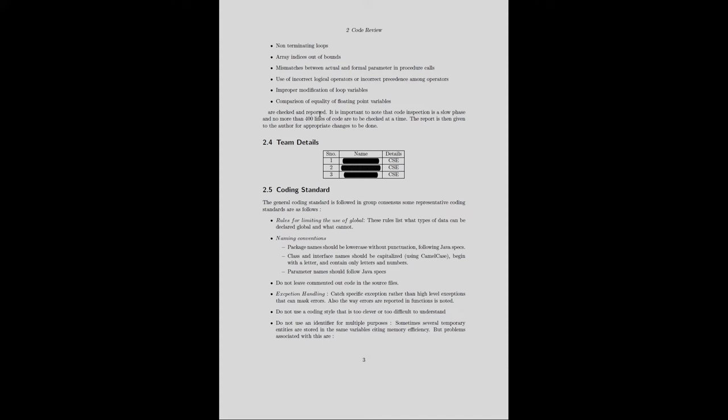Companies keep statistics of common errors that generally occur while implementing a system, and those are essentially used to create a checklist against which code can be reviewed. It is important to note that code inspection is a slow phase and no more than 400 lines of code are to be checked at a time. The report is then given to the developer for appropriate changes to be made.